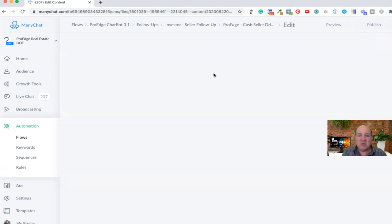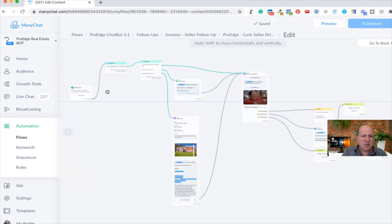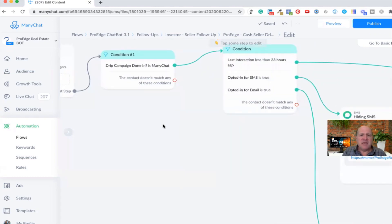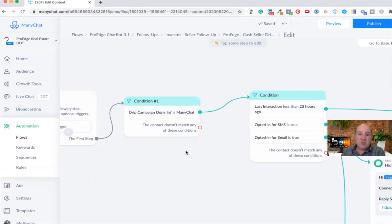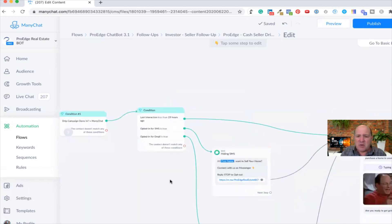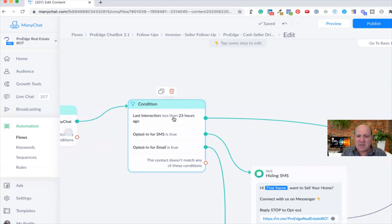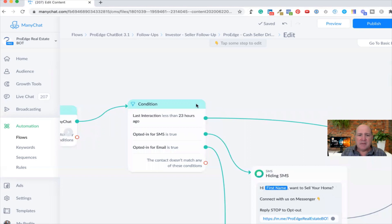Let's take a quick look at what this looks like. When I hit Edit and look at the flow, I do a couple of things. One is I have a switch in my system that says, is the drip campaign done in ManyChat or not? Because if you're doing drip campaigns in your CRM — I'm with EXP and we get KV Core as our CRM — I may not want ManyChat to do the drip. Although my preference is to let ManyChat do it, not KV Core. The reason being it's smart and the bot can wake up and start talking to them immediately. The next thing I do is I always check to see if the last interaction is less than 23 hours.